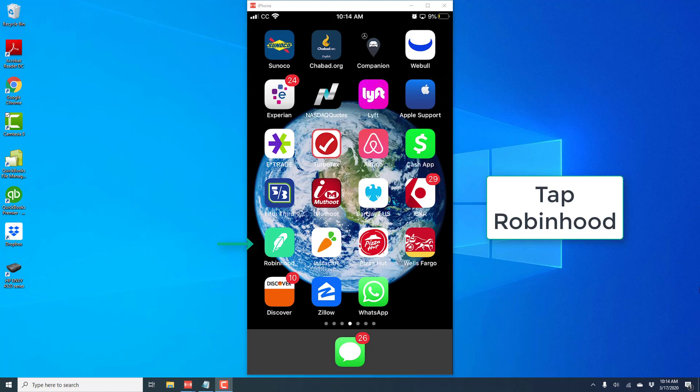Hey everybody, this is Northwell Tech again. In this video we're going to learn how to add a new bank account to your Robinhood account on your iPhone.